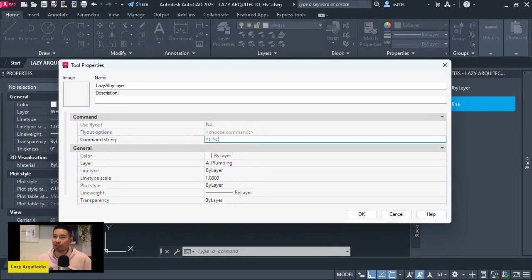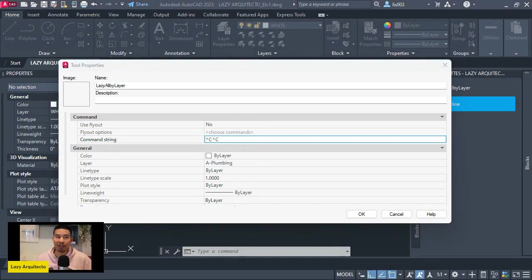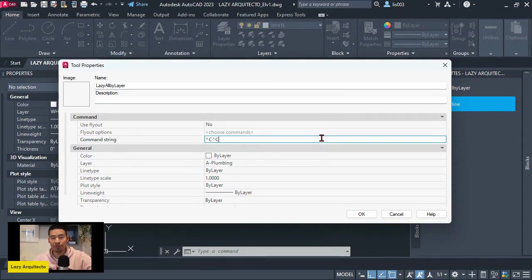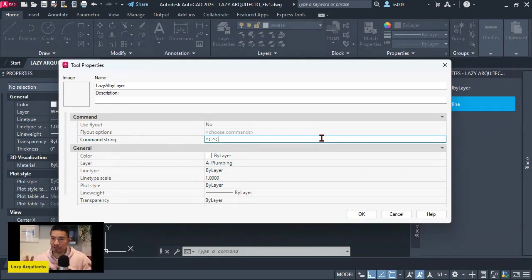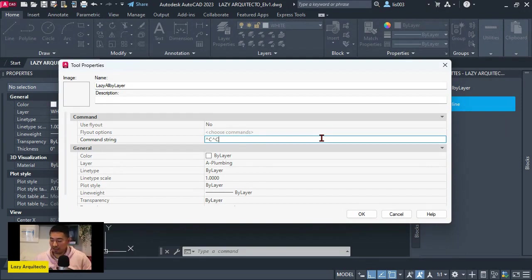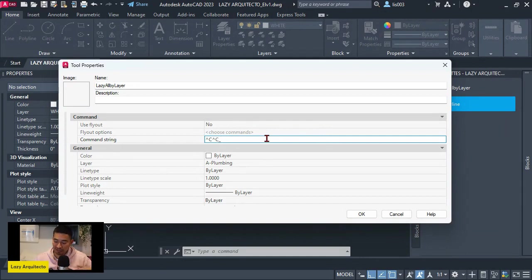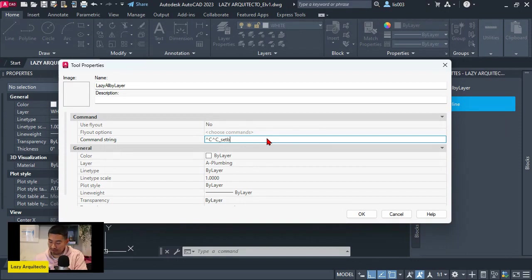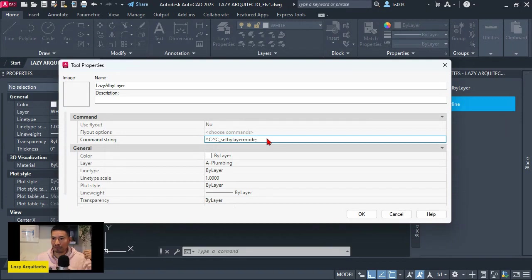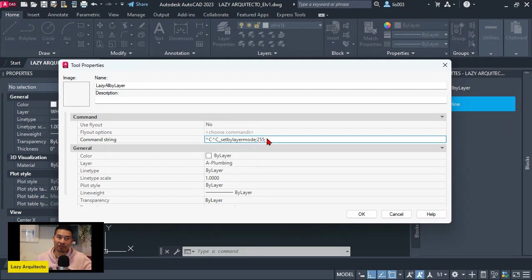So I'm going to erase this part and simply keep the CC because that's a way to cancel or stop any running command before we run our macro. And over here, we are translating all of our commands that we use on the command line into this small piece of code. There's nothing new. So we're just translating it from the command line to this command string. So again, CC to cancel any running command. And then I'm going to first set the set by layer mode. That's the system variable we used. And remember, we press an enter to activate. So an enter would be equal to a semicolon. And then we set the value of 255. And then we again press enter. So that's another semicolon.